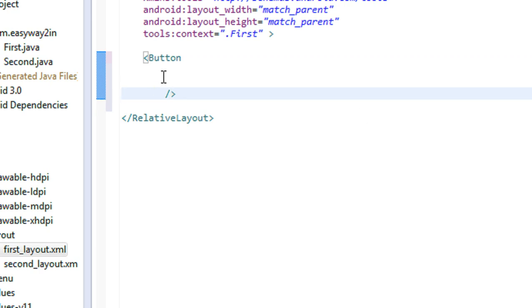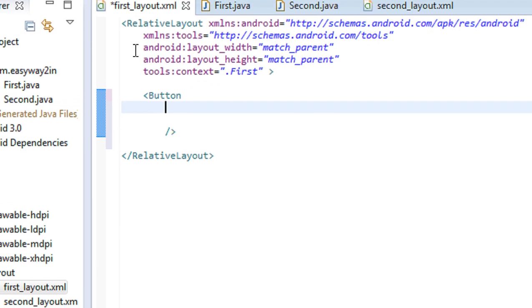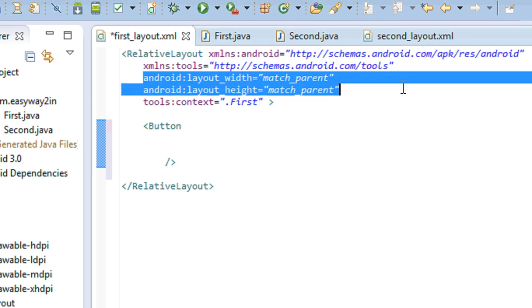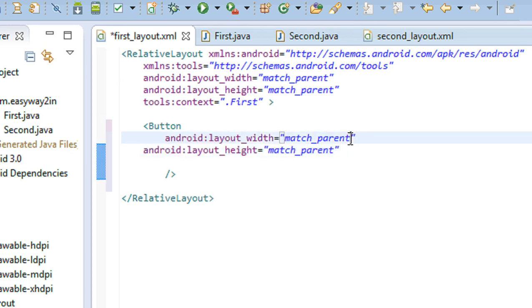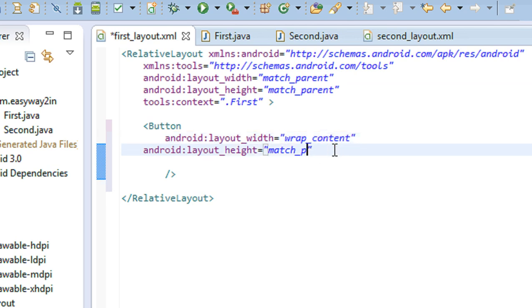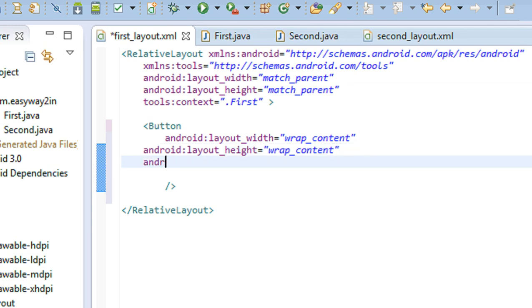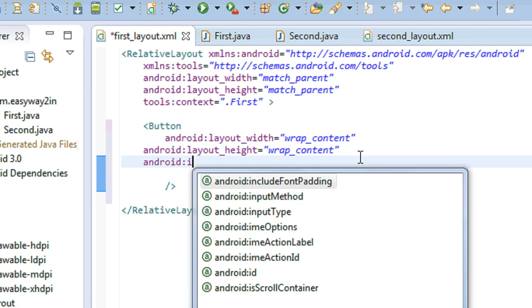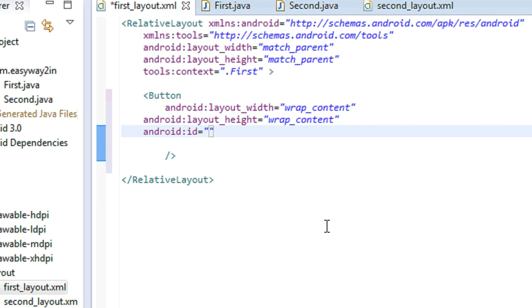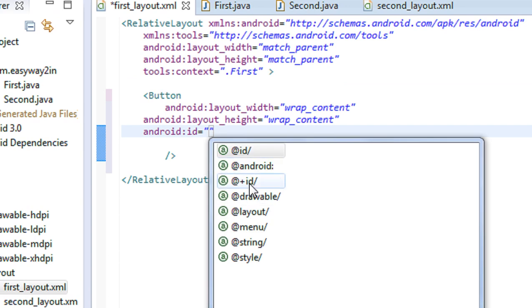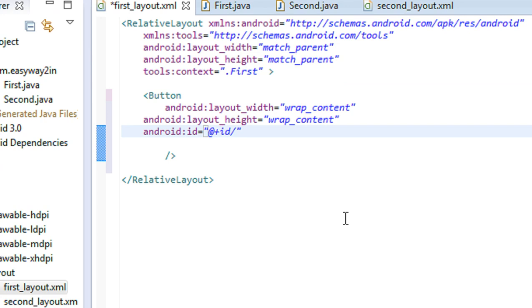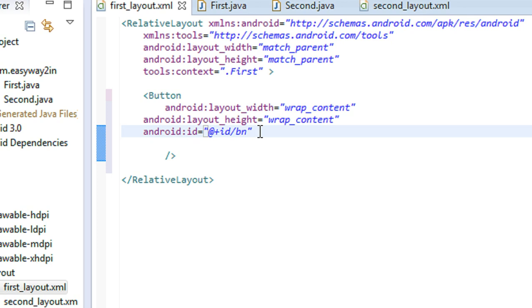Here I set the layout width for the button as wrap_content, and the height is also wrap_content. Now I am going to create an ID for the button using android:id. I refer it from strings.xml as 'bn' — bn is the logical ID representing that button.